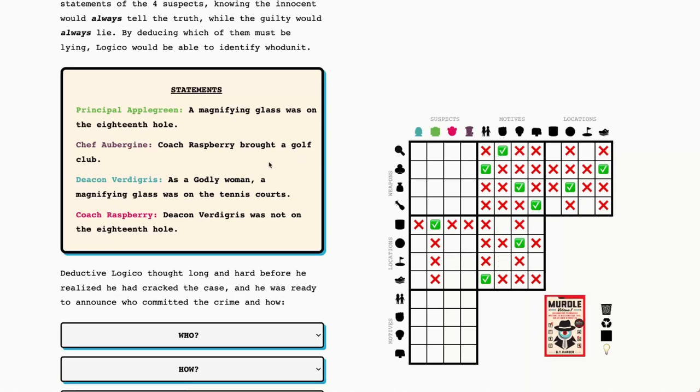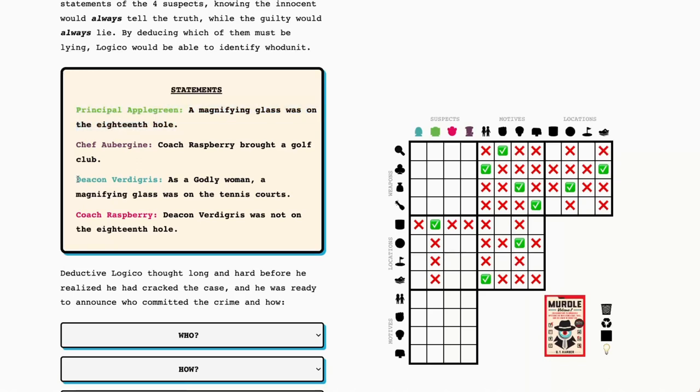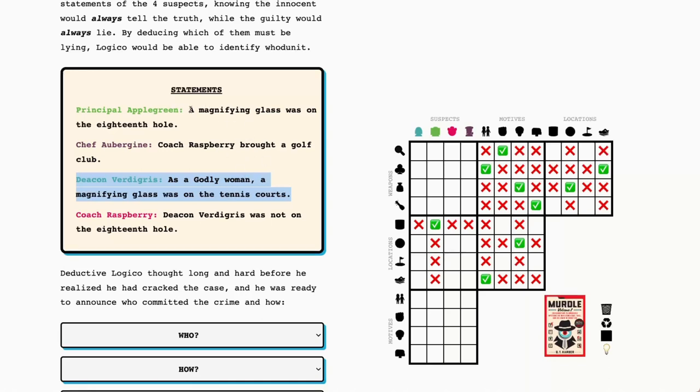Let's start off with seeing if there's anything obvious that we need to cross off or note right away. Magnifying glass on the 18th hole. That's possible. Coach Raspberry bringing a golf club. That's also possible. We have very little information about the suspects and the weapons. So these two are in contradiction with one another. Magnifying glass in the 18th hole, magnifying glass on the tennis courts.